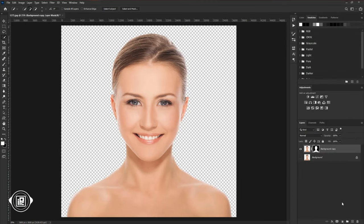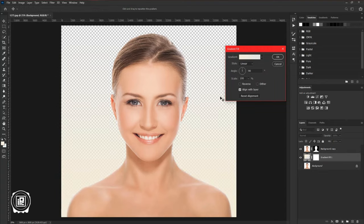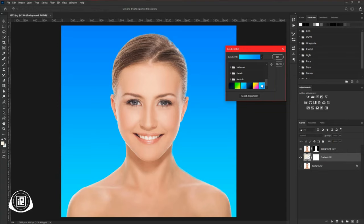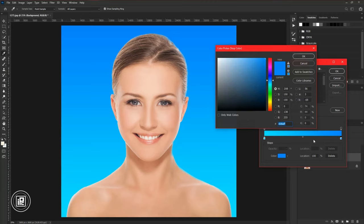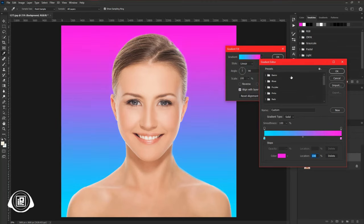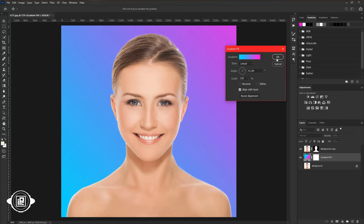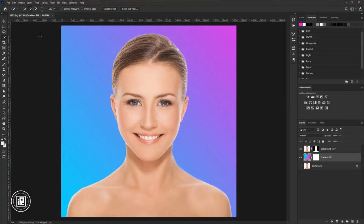Now select the background layer. Then go to the adjustments layer and take the gradient layer. Then choose a blue and magenta color gradient. Adjust the gradient as you want. Hit OK.